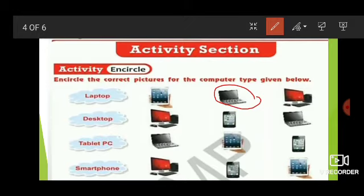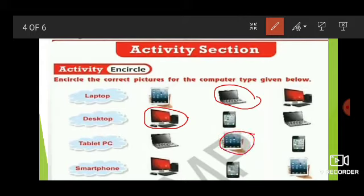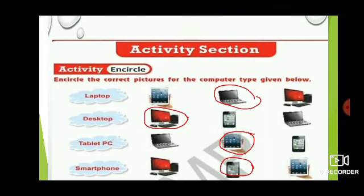Next is desktop — the first image is the desktop. Next is tablet PC — the second image is the tablet PC. Next is smartphone — the second image is the smartphone. So to summarize the answers of the activity section: laptop is the second image, desktop is the first image, tablet PC is the second image, and smartphone is the second image.